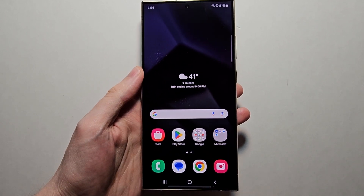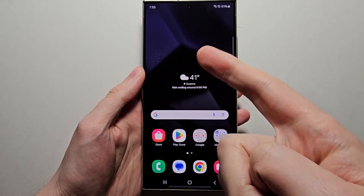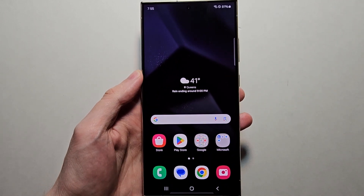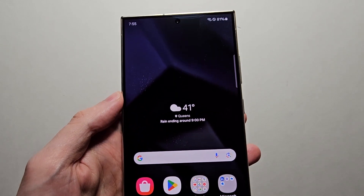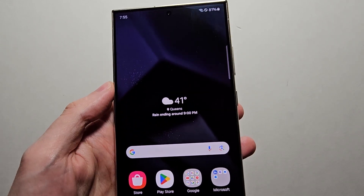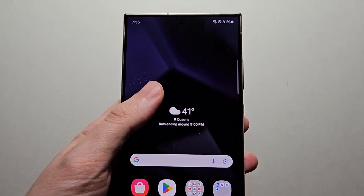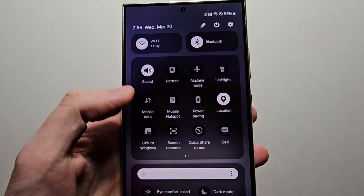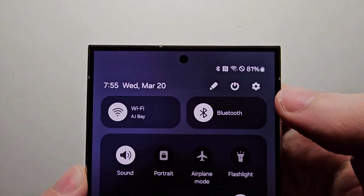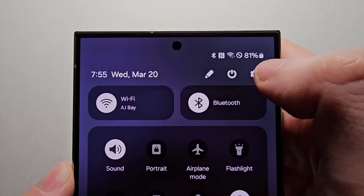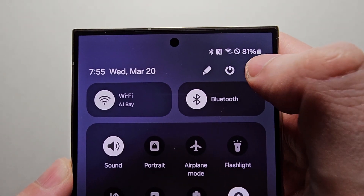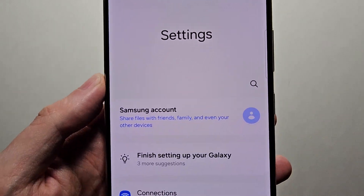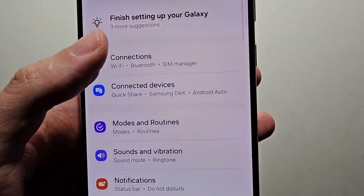Alright guys, so I'm going to show you how to check the storage on your Samsung Galaxy — where you can check and also quickly delete stuff. Now it's pretty simple, so just swipe down twice and press the gear icon to go into your settings.